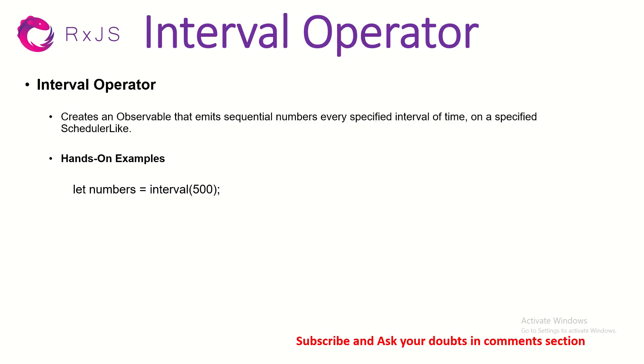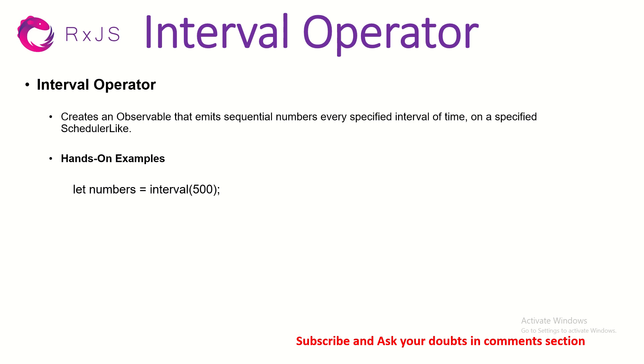So what is interval operator? Interval operator creates an observable that emits sequential numbers every specified interval of time on a specified scheduler. So what this means in simple terms is that there will be use cases, scenarios where you will need sequential numbers and you want those numbers to be generated after a certain interval of time. You can just do interval. So when you do set interval in JavaScript, it will do some method or function or operations after a certain interval of time. Same way interval will generate a sequential number after a specified interval of time. Let me show you that with a hands-on example.